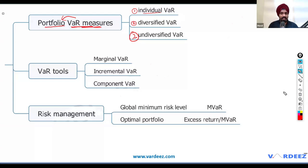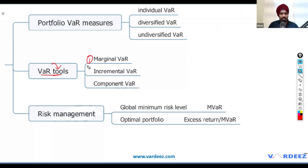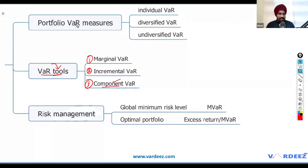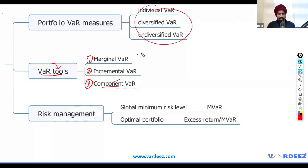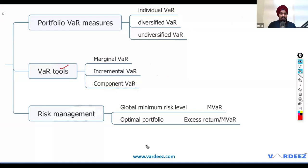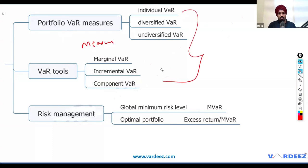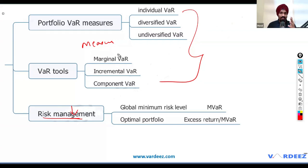That's the first intuition you need to understand. Secondly, when we talk about VAR, there are tools we'll use: marginal VAR, incremental VAR, and component VAR. These are the three different tools. They help us move from risk measurement to risk management.